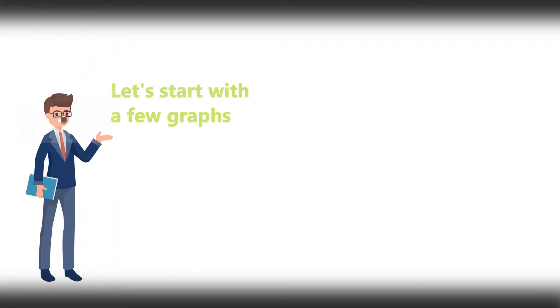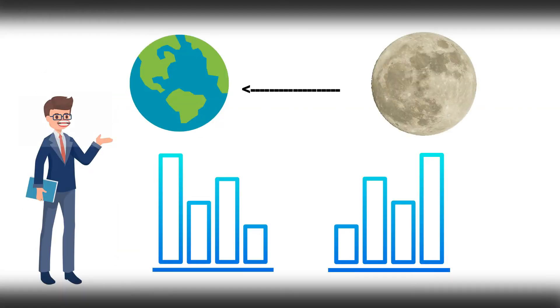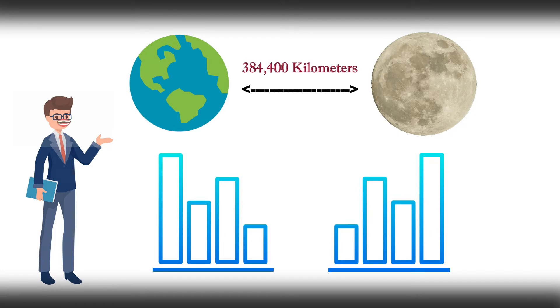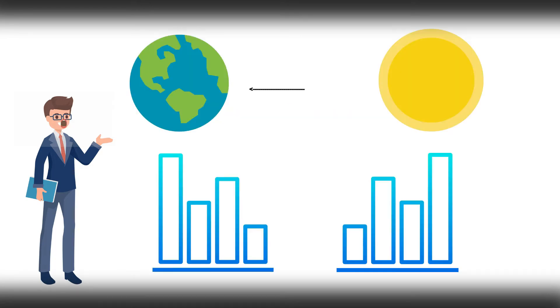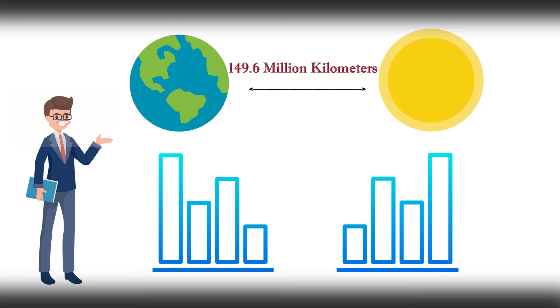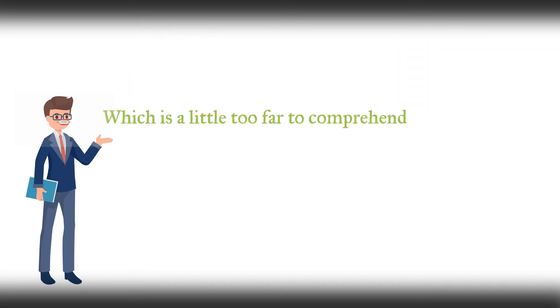Let's start with a few comparisons. The distance between the Earth and the Moon is exactly 384,400 kilometers, which is quite a distance. The distance between the Earth and the Sun is 149.6 million kilometers, which is a little too far to comprehend.